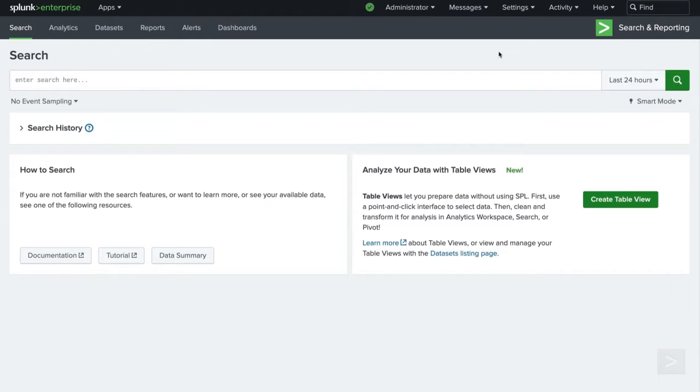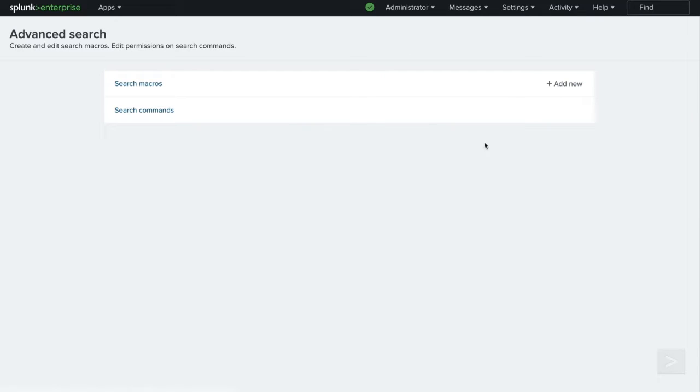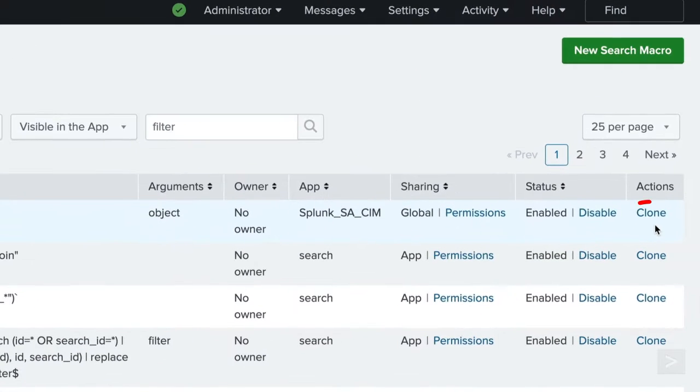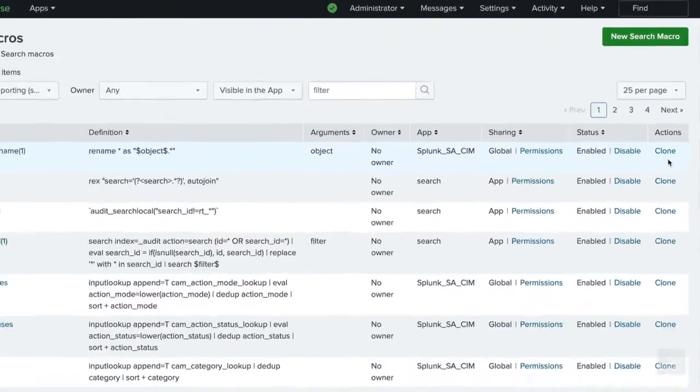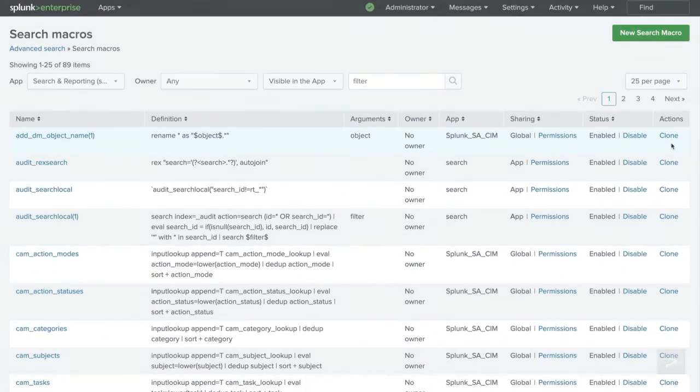As a best practice, if you do want to edit an existing macro that would impact one of the previously mentioned apps, we would recommend cloning it instead, making the necessary changes, and once you've confirmed it's successful, removing the old one.